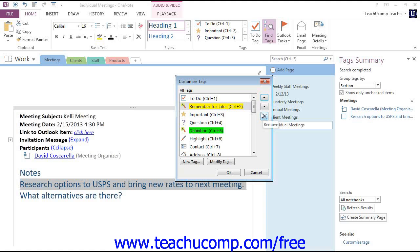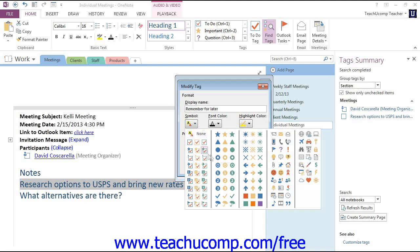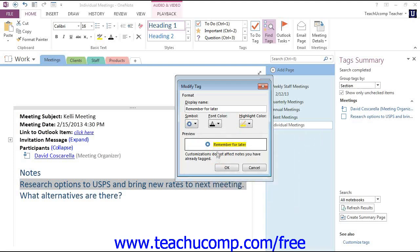If you wish to modify an existing tag, click or tap to select it, and then click the Modify Tag button at the bottom to launch the Modify Tag dialog box. Here you can make any changes you desire, such as changing the name of the tag. You can change the symbol used by using the drop-down and choosing one of those. You can also change the font color and the highlight color to really customize that look. To accept the changes that you've made, just click OK.